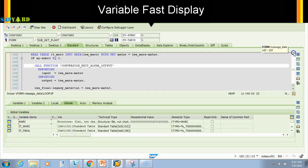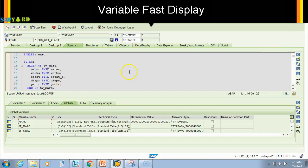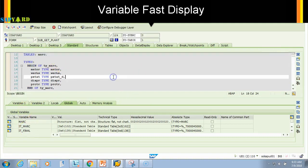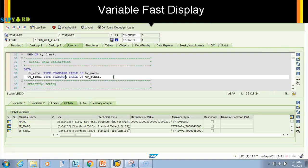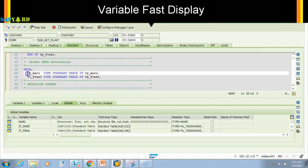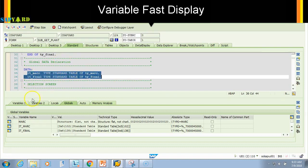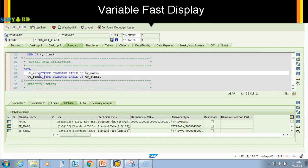Let's see here. I have declared a table marc in the top, and then I have declared global variable matna here. I have declared two more global variables: this is it_marc and it_final.